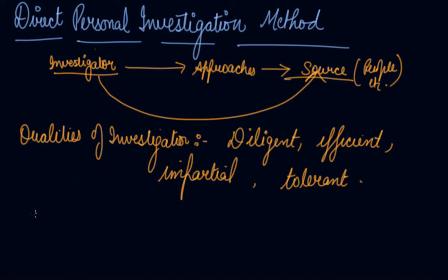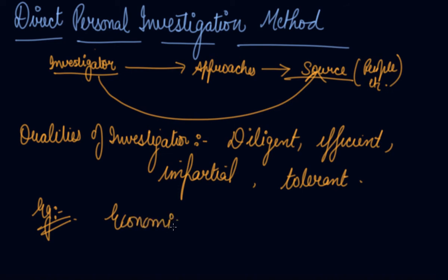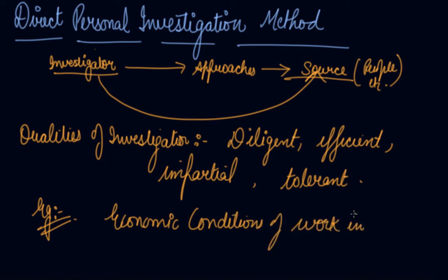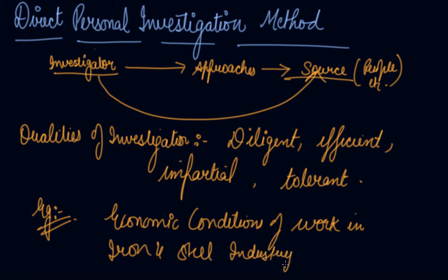Let's say for example, you have to collect the information regarding the economic condition of workers in iron and steel industry. So what you do, you go from worker to worker and collect the information and visit all the factories that manufacture iron and steel. So you personally get into contact with the informants who is giving you the information, that is your workers.